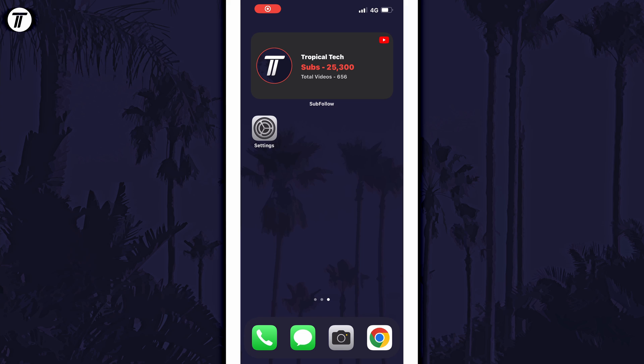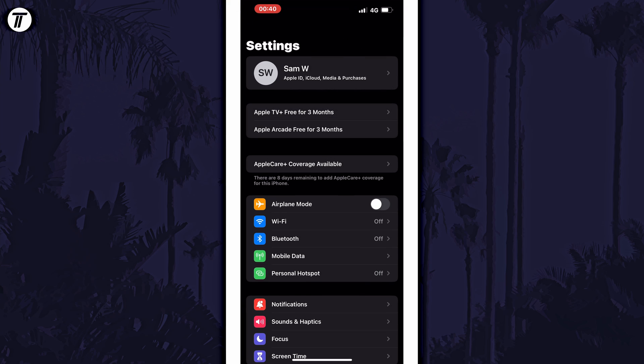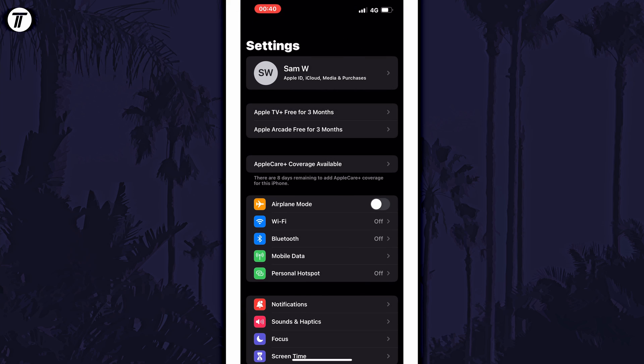To turn on or turn off WiFi Assist, open the settings app first and then tap on cellular or mobile data.